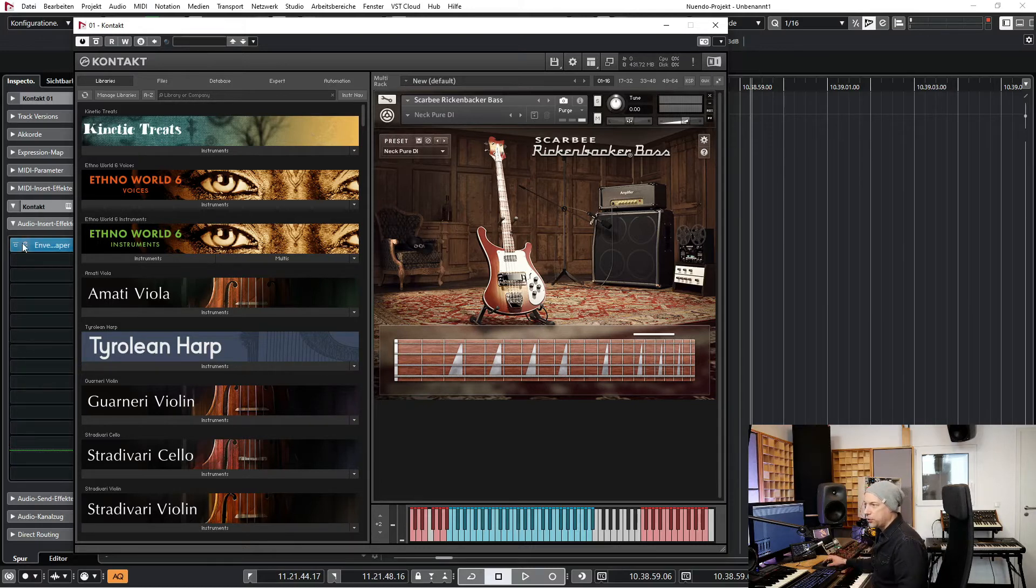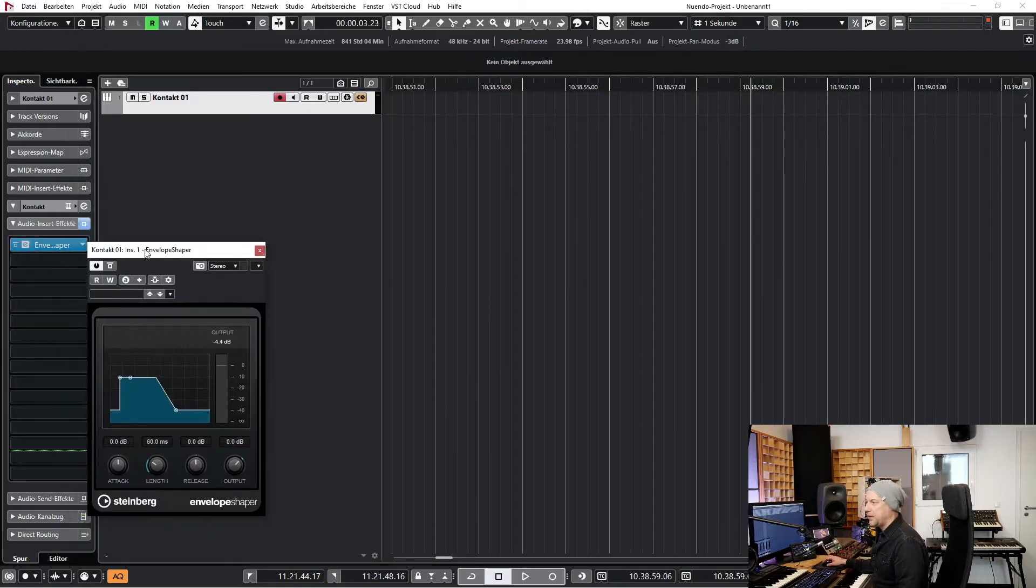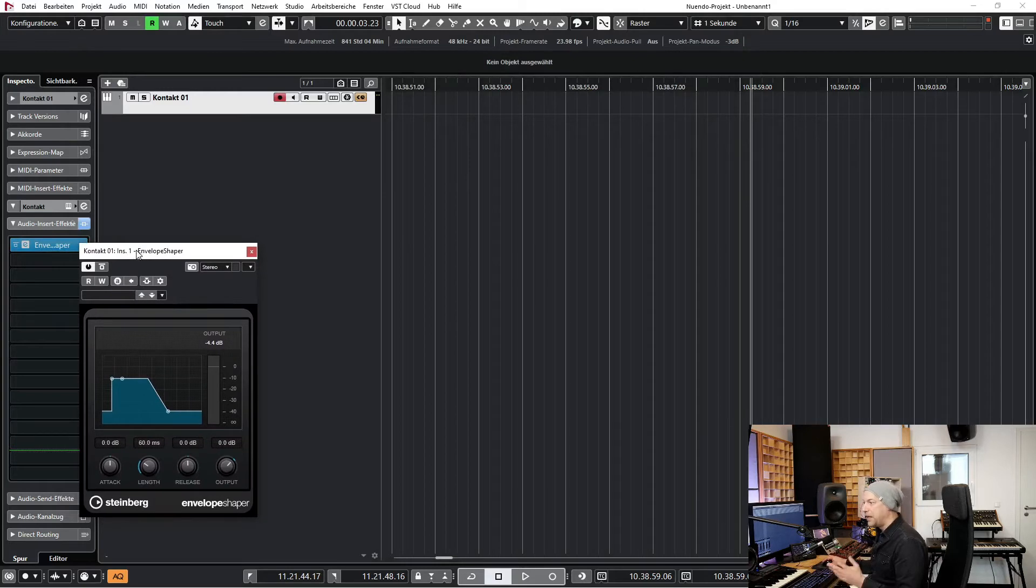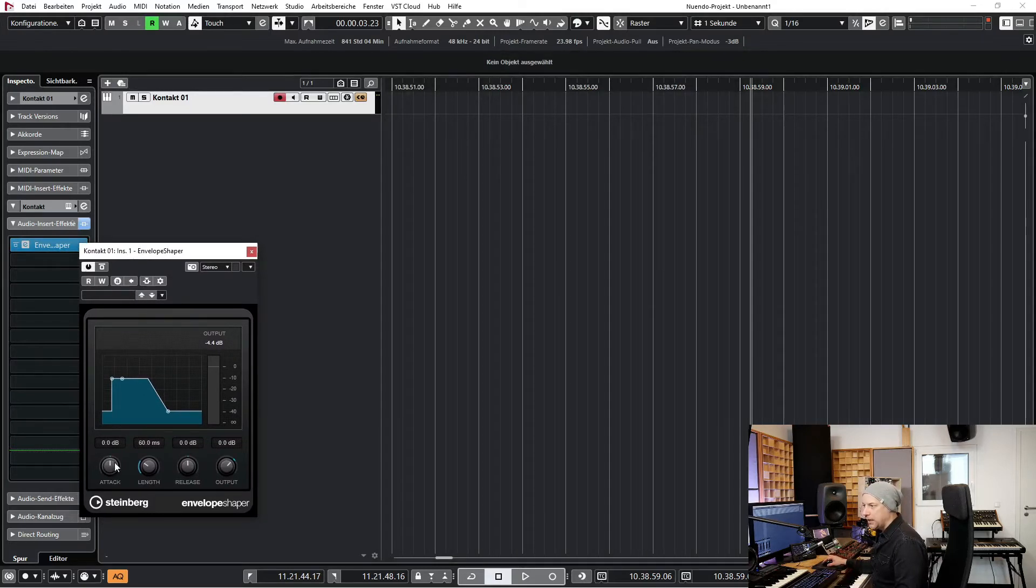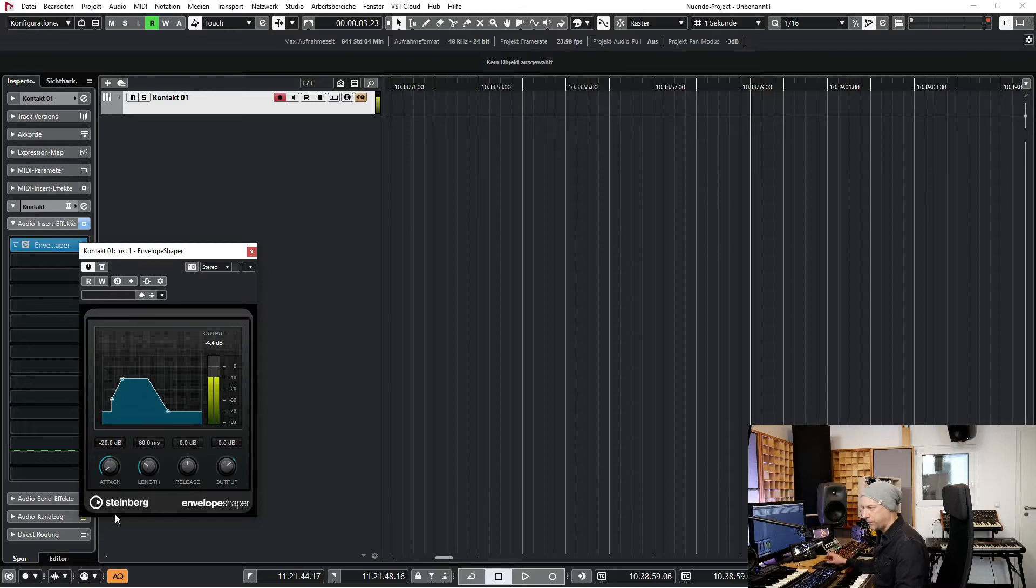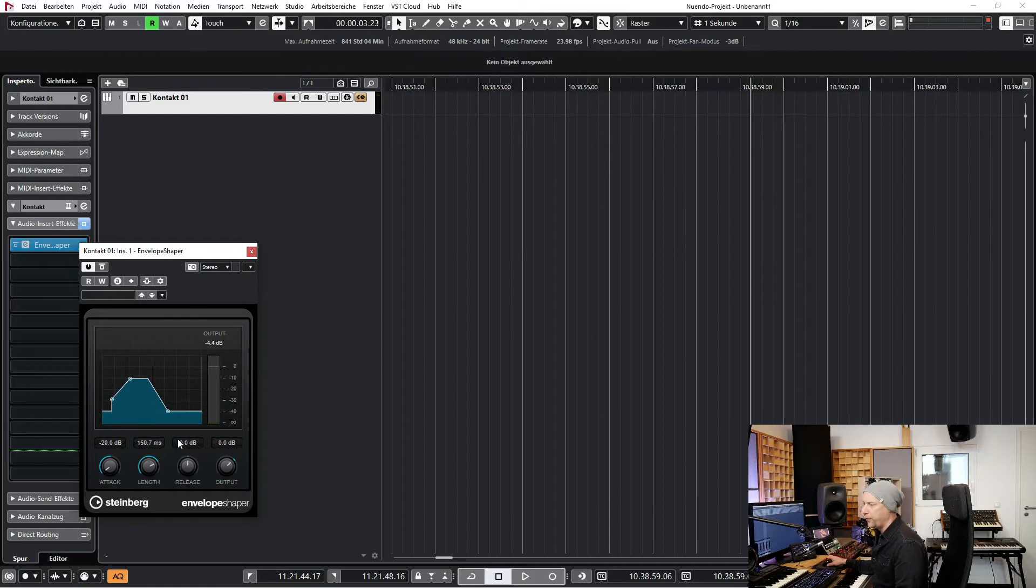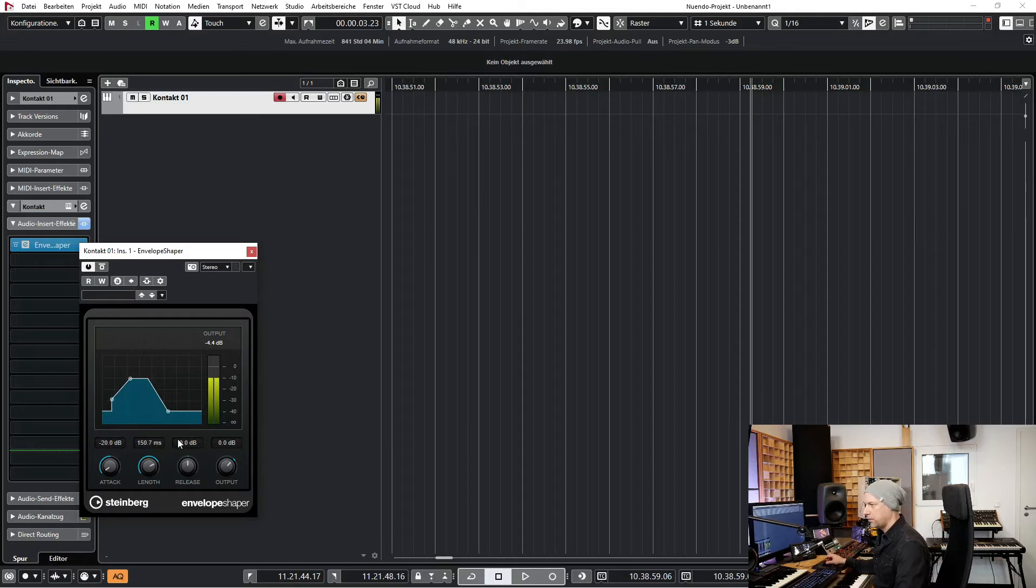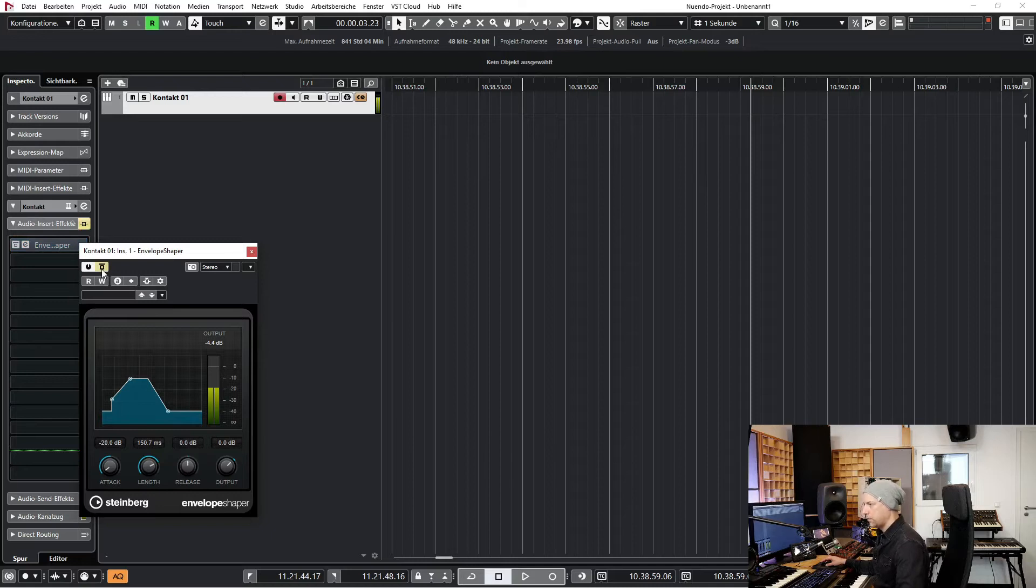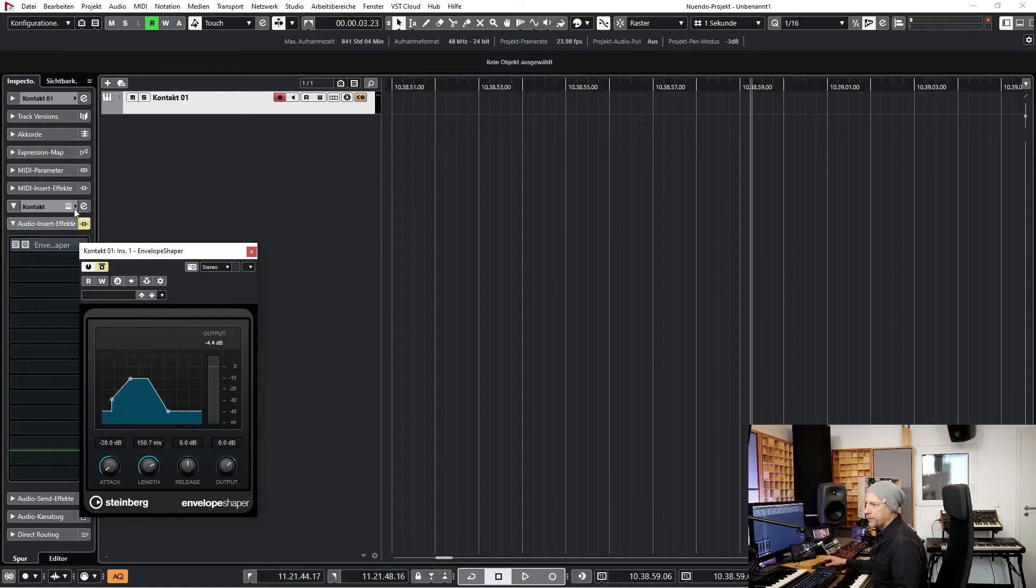So the second solution could be an envelope shaper. Here is the built-in envelope shaper of Cubase. I like it very much. And now let's put the attack to minus 20 dB. And now we choose the length 150 milliseconds. Yeah sometimes it works sometimes not and sometimes it is a little bit too much.